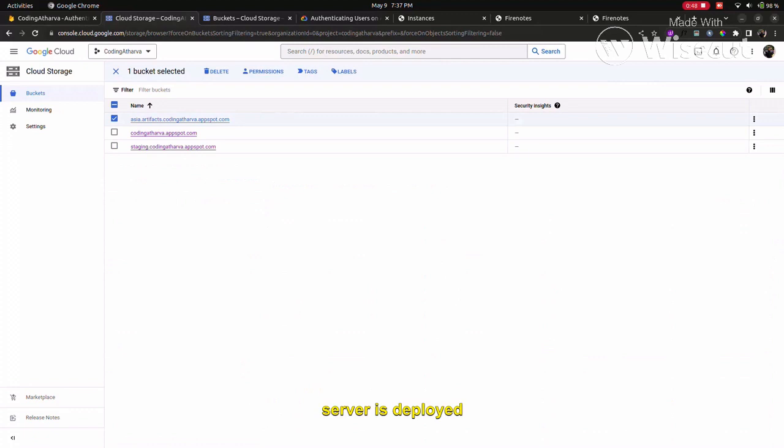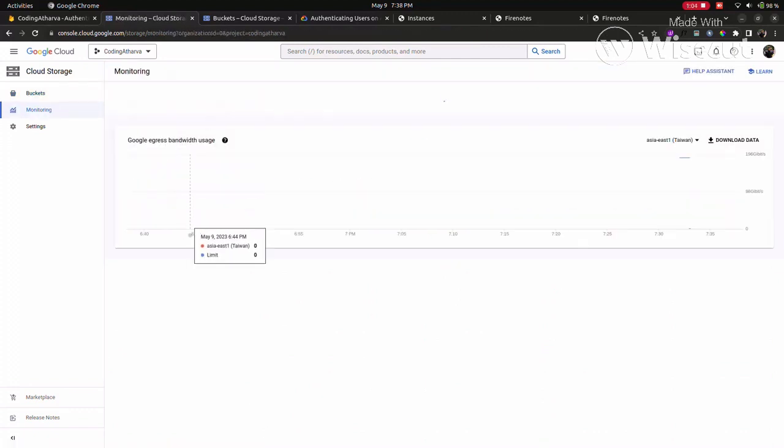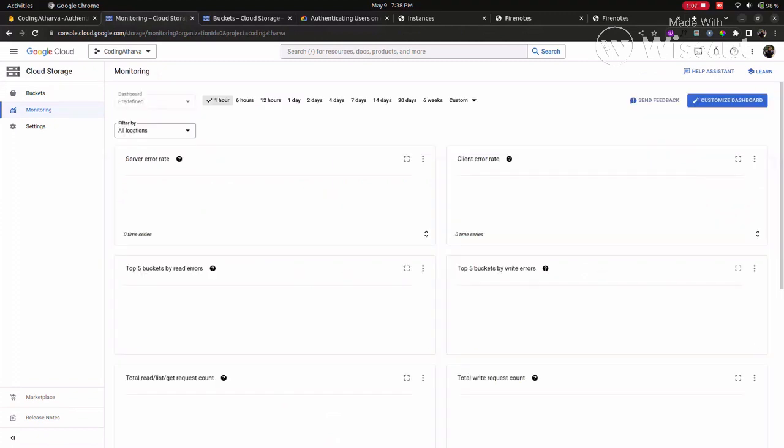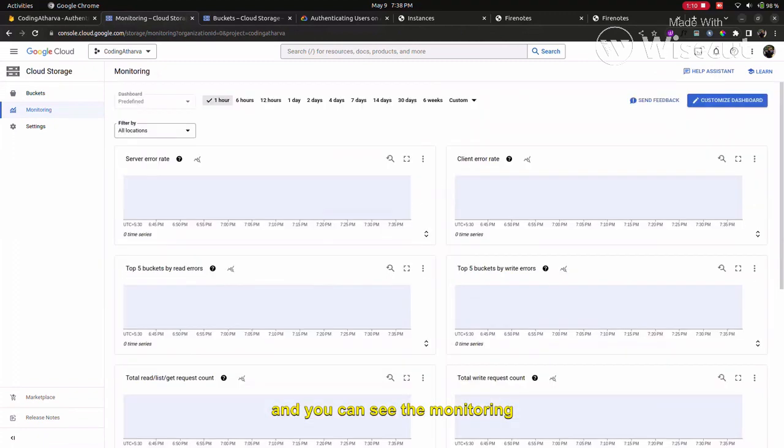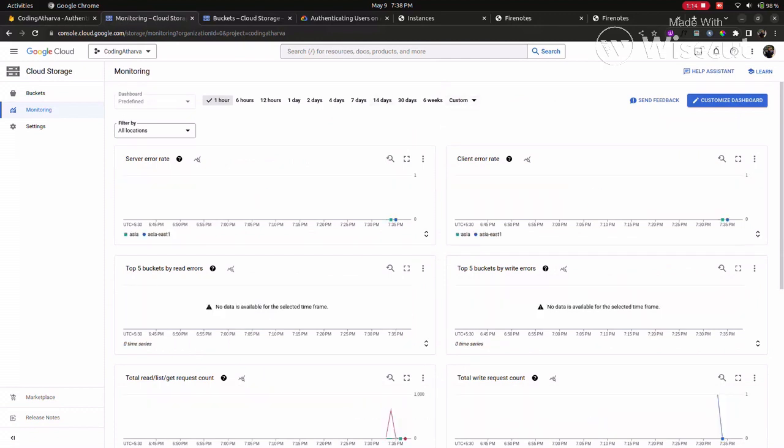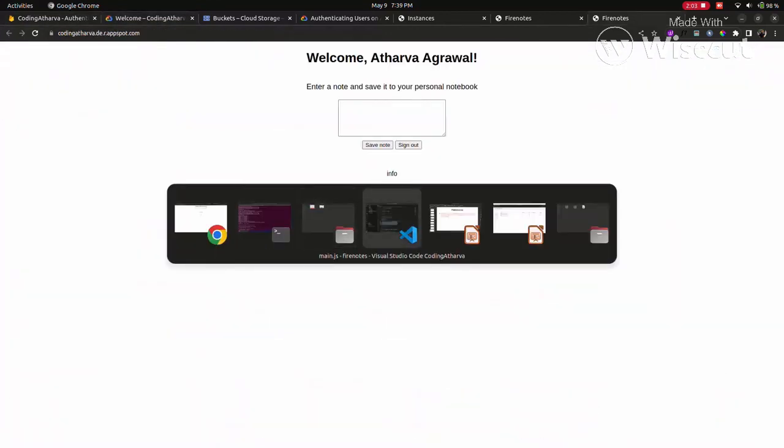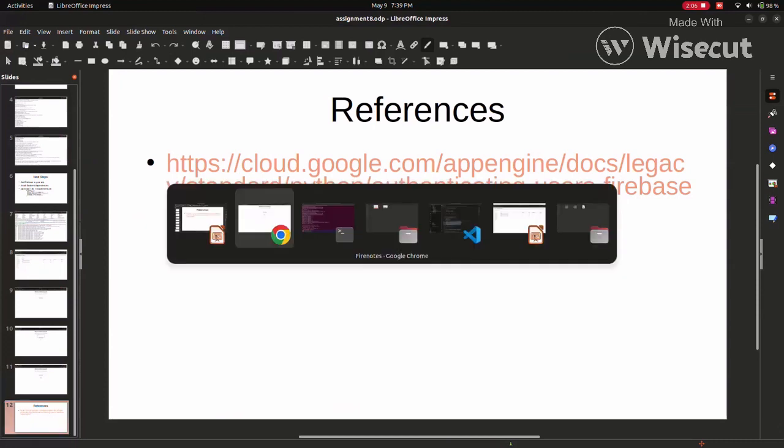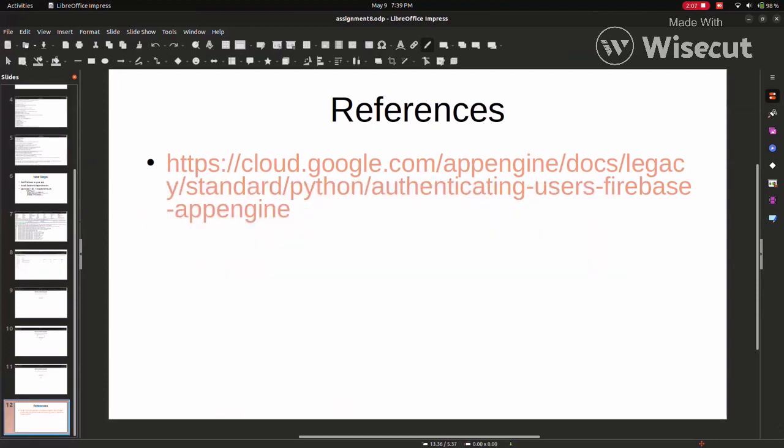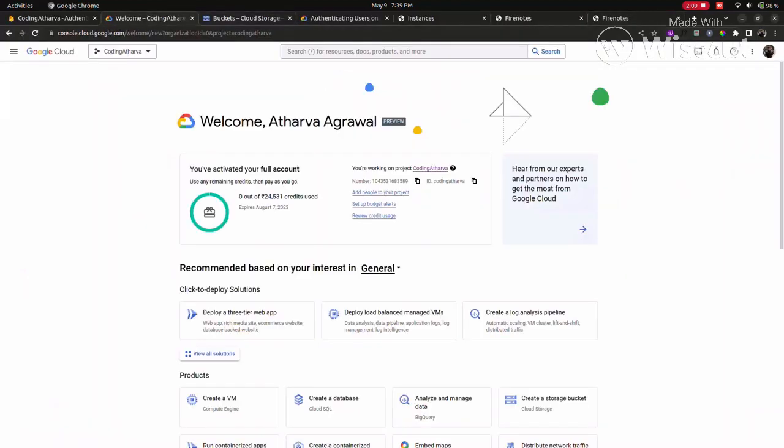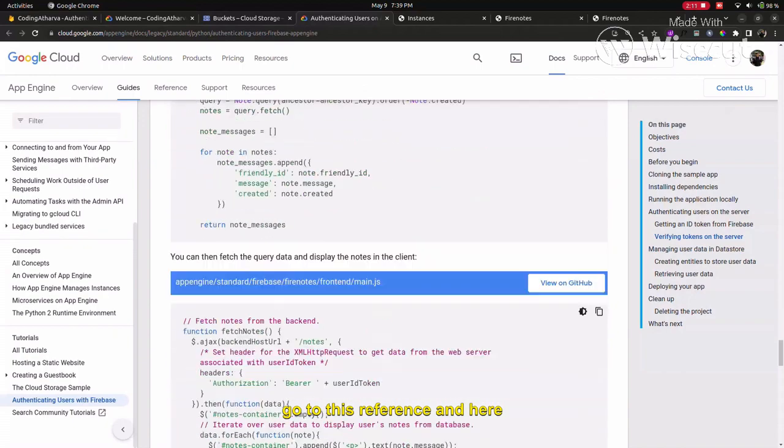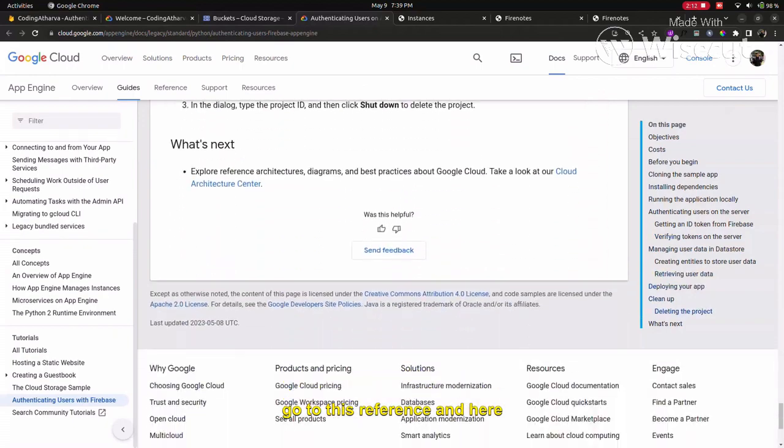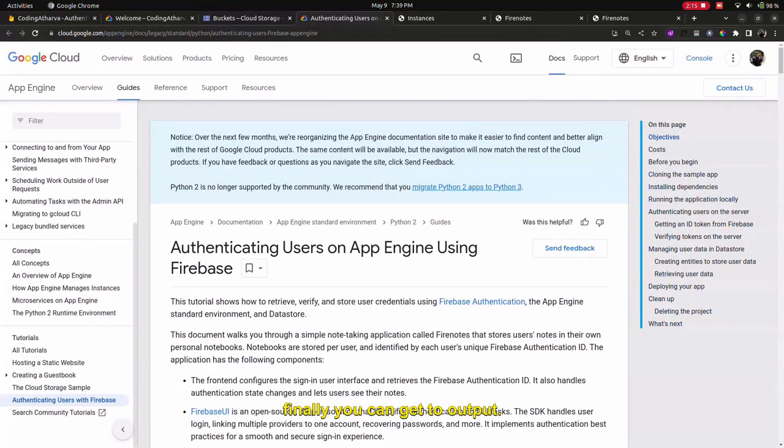We can also look at the location, database, and search processes. We can see everything that functions in the security services. So you have to go to this reference where all the steps are mentioned, and finally we can get the output. Thank you.